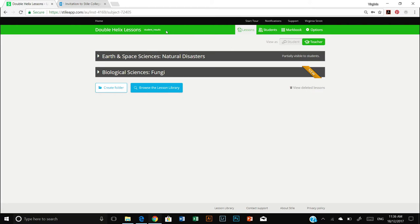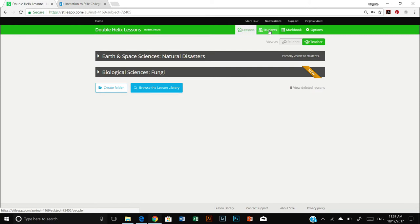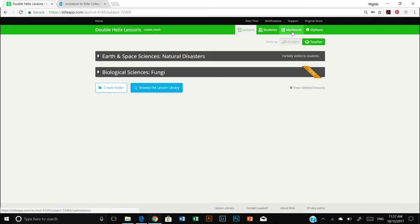So up here in this green ribbon we can see a number of menu items. We're already in lessons and over to the right we have students, mark book, and options. The mark book we will go through in another video but for the moment what we want to do is click on students.